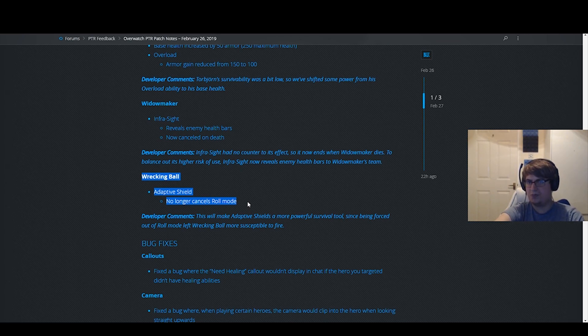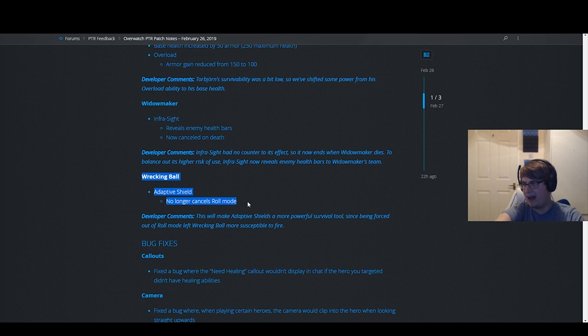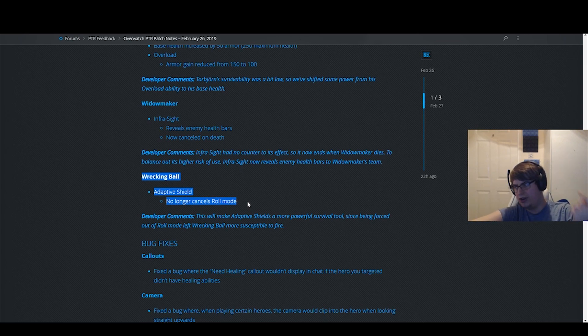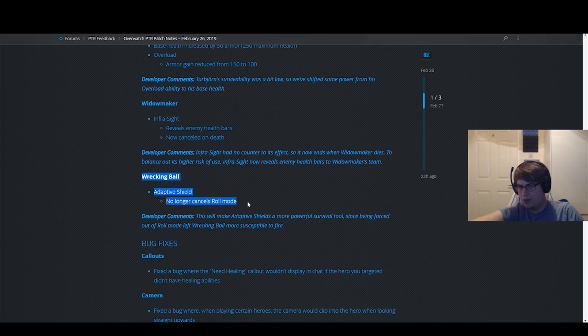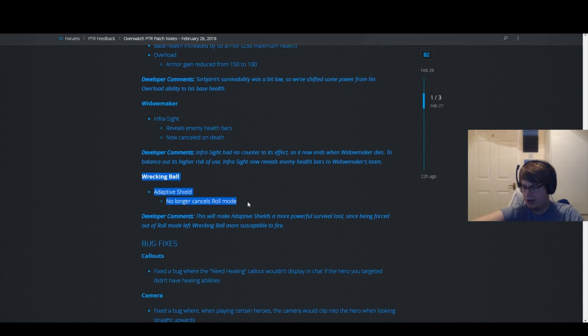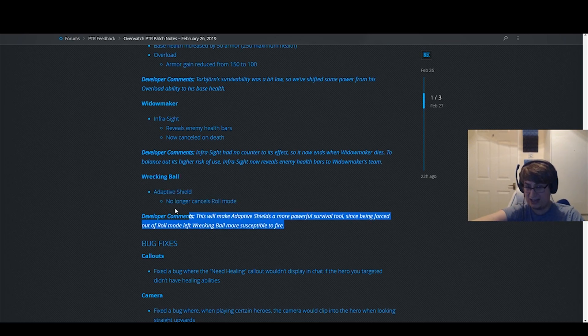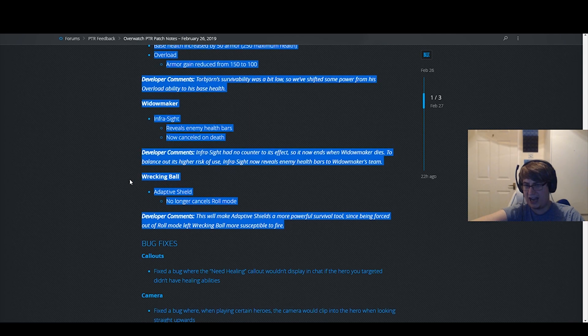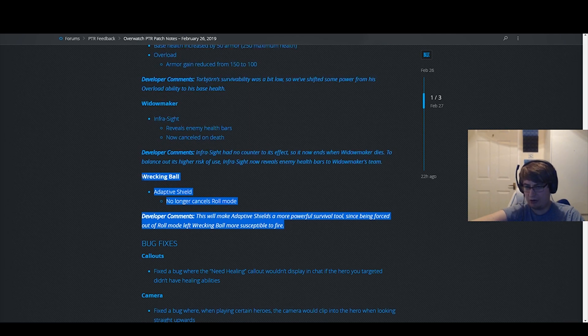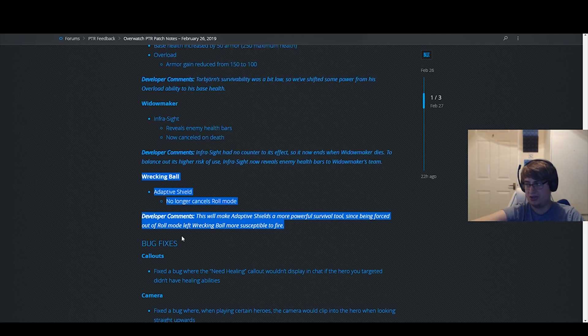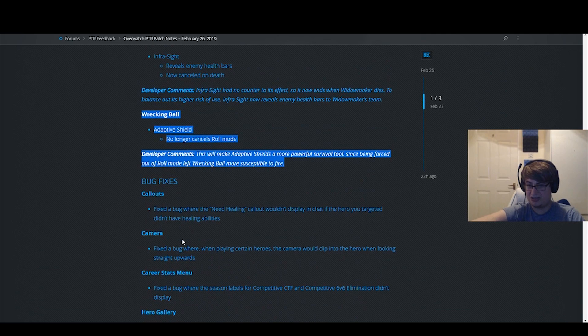This is going to make this hero so much more tanky. This is a gigantic buff. So huge, it's actually kind of mind-blowing. This might be too much of a buff. This might be too much. It's crazy. This is such a strong buff. I can't emphasize it enough.